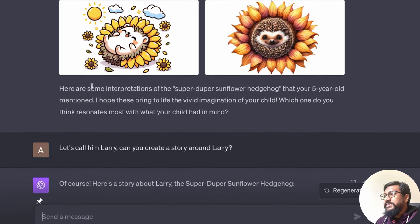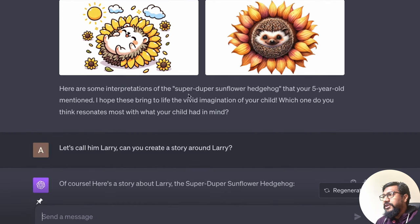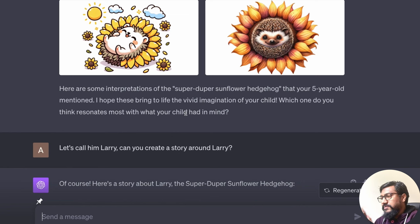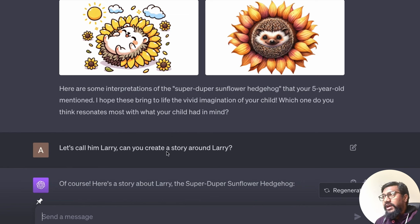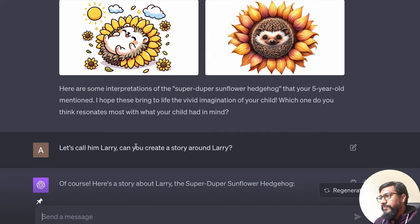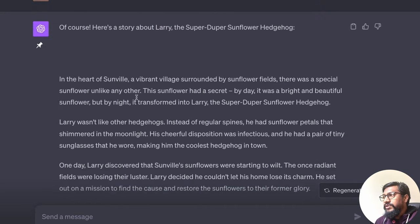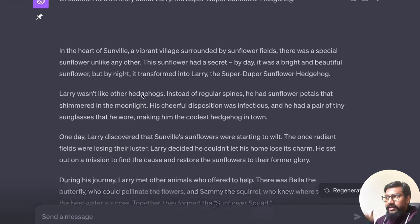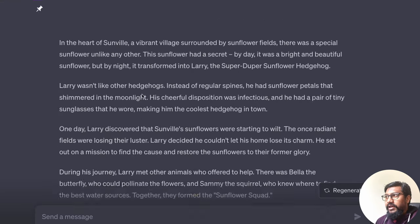And it said here are some interpretations and it asks some follow-up questions. So I said, let's call him Larry. This is again from the OpenAI demo. Can you create a story around Larry? So it kind of created the story around Larry.